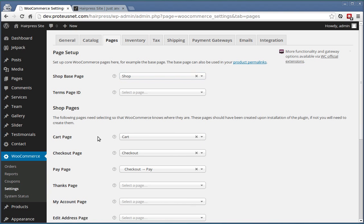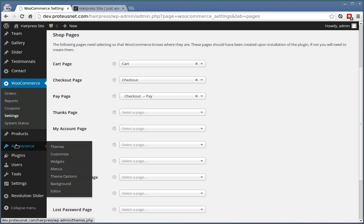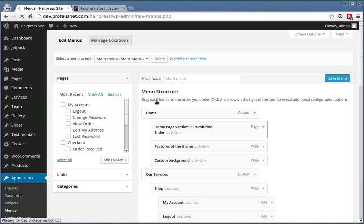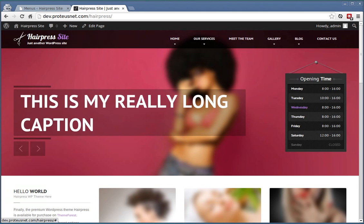You will also want to change the menus in Appearance Menus. So that's it. Thank you for listening and goodbye.